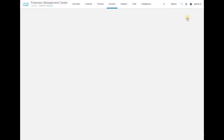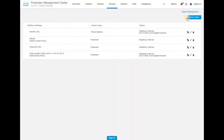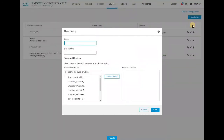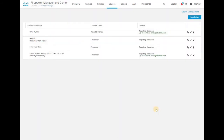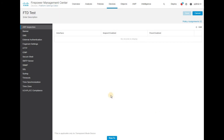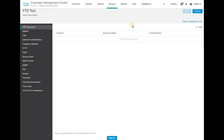The policy got created. Now we are going to create one more for Firepower Threat Defense devices. Click New Policy, select Threat Defense Settings, and name it 'FTD Test'. You don't need to select target devices in the available list right now — just create the policy and click Save. You can see the list of available parameters for Threat Defense devices is a little higher in number.